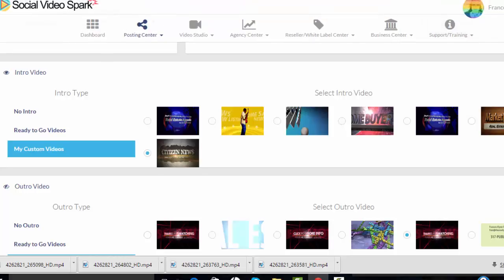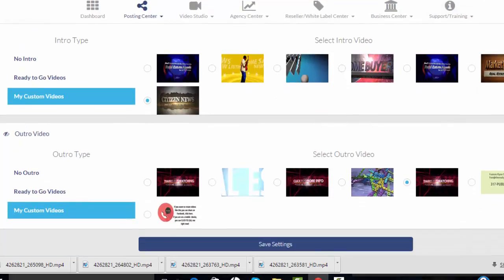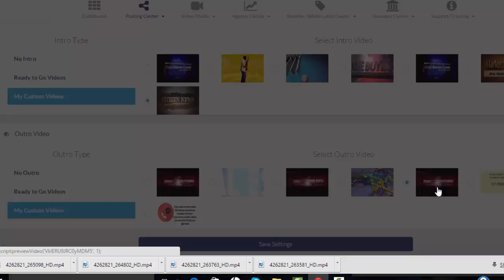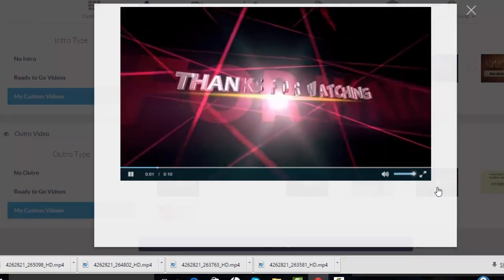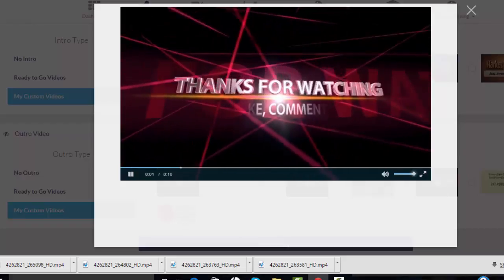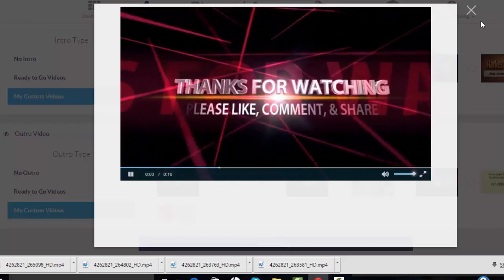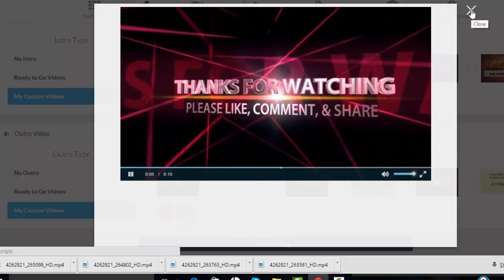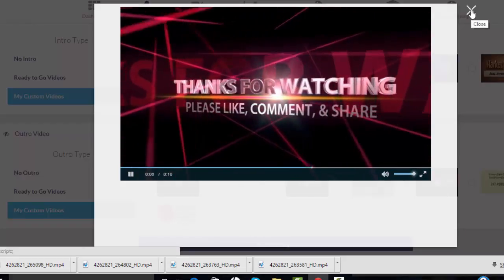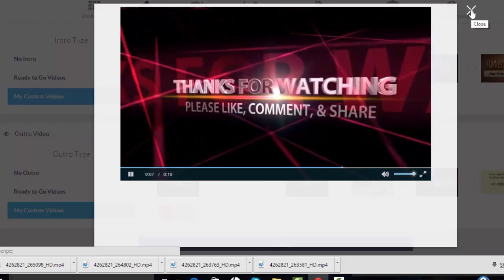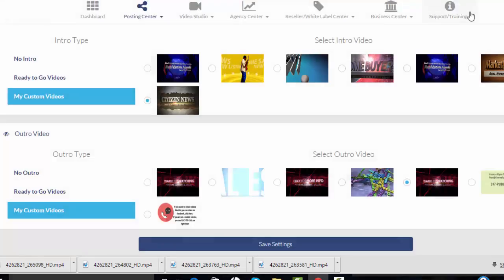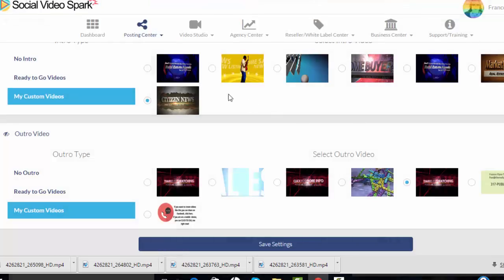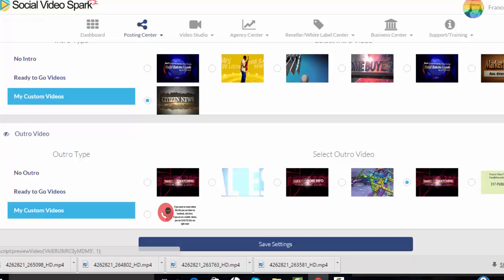And the outro videos, I selected this one over here. It says thanks for watching. So when that video is processed, the YouTube video I selected should appear with the intro I picked here and the outro I selected here.